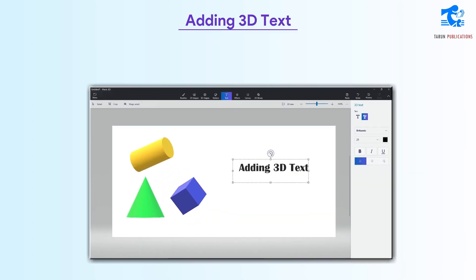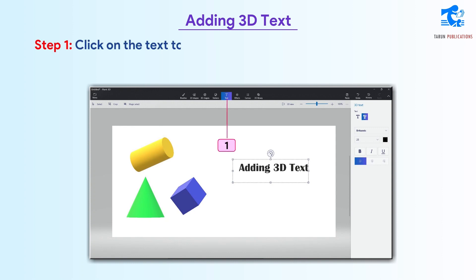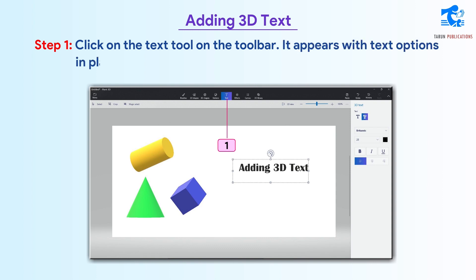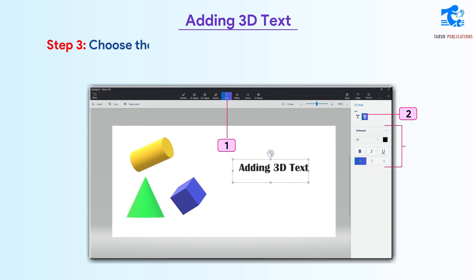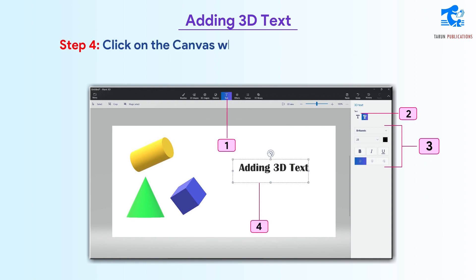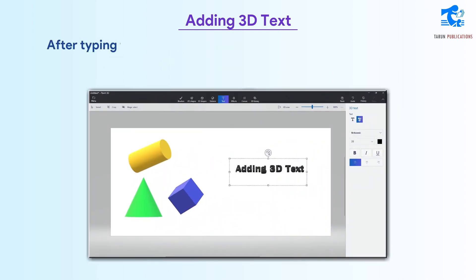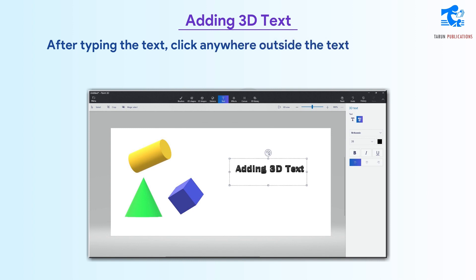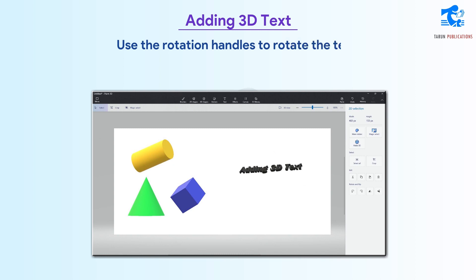Adding 3D text. Follow these steps to add 3D text. After typing the text, click anywhere outside the text box. A dotted rectangular box appears around the text with rotation handles. Use the rotation handles to rotate the text.